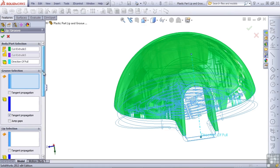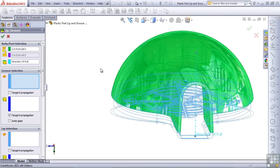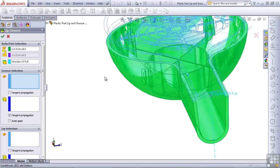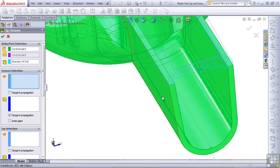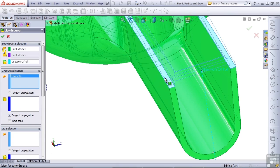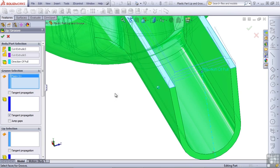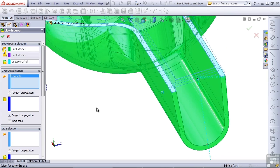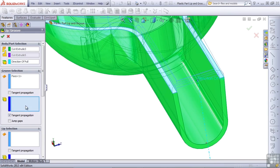The next selection that SolidWorks wants us to make is to select the faces on which to make the groove, and so if we roll the part over, the face that I want to create the groove on is this face. Notice that the other part is shown only in wireframe here, and you can select right through it.